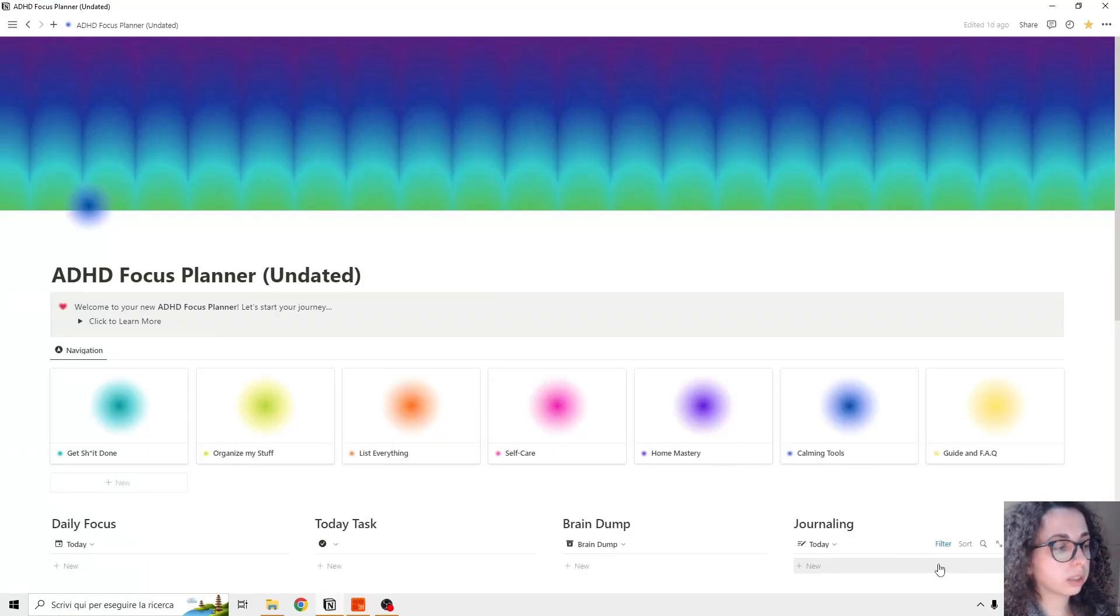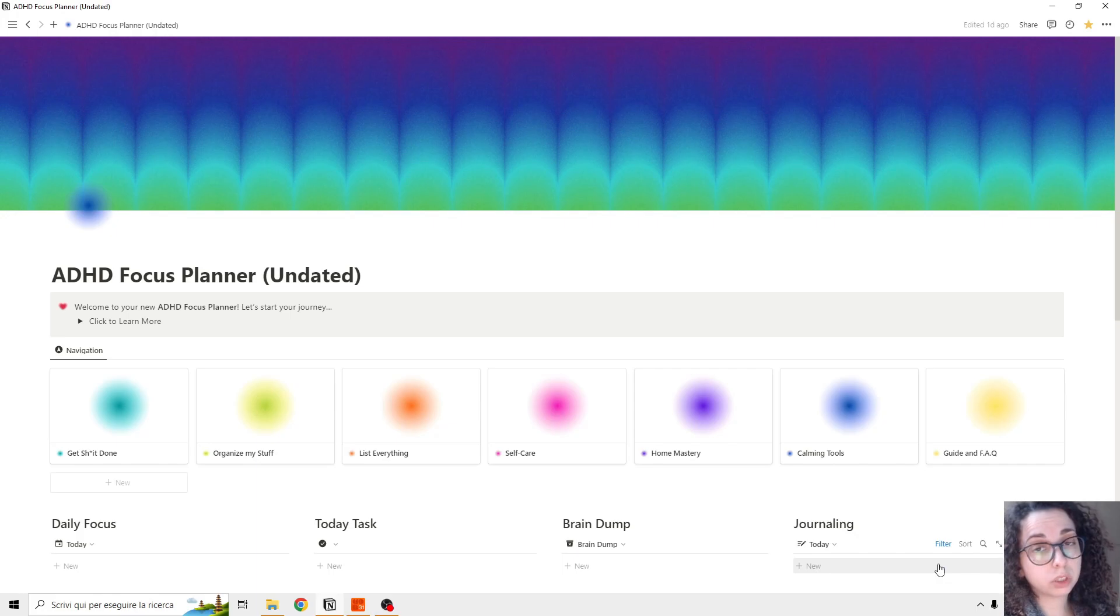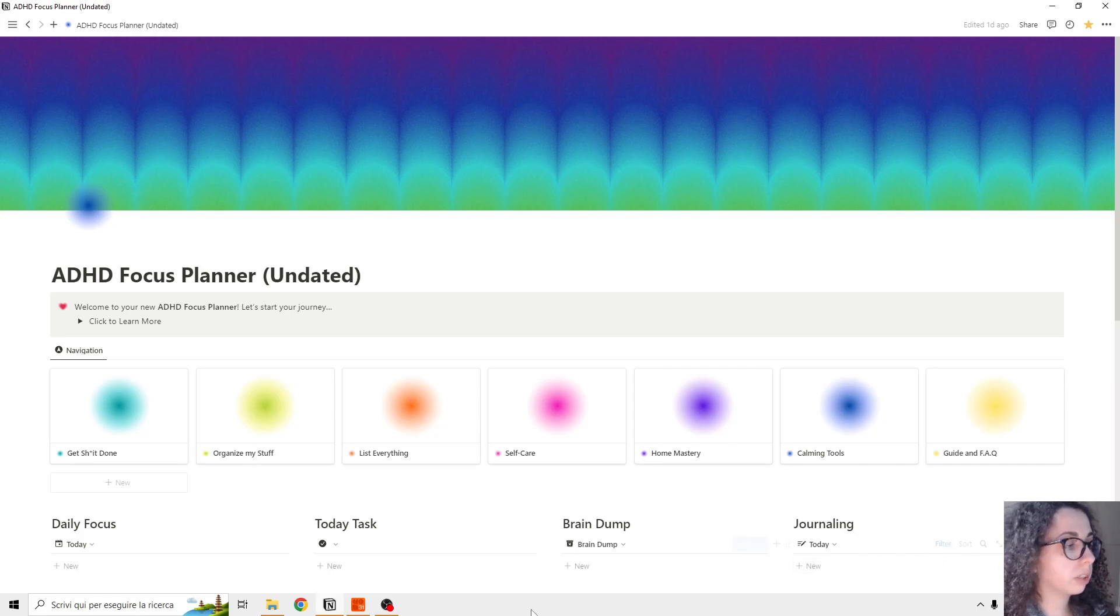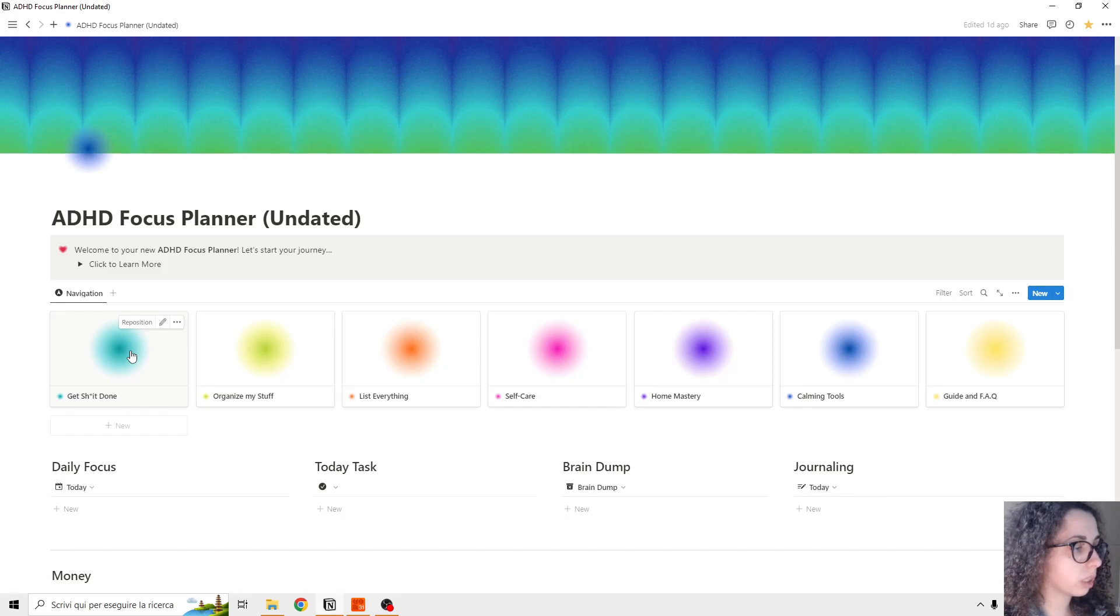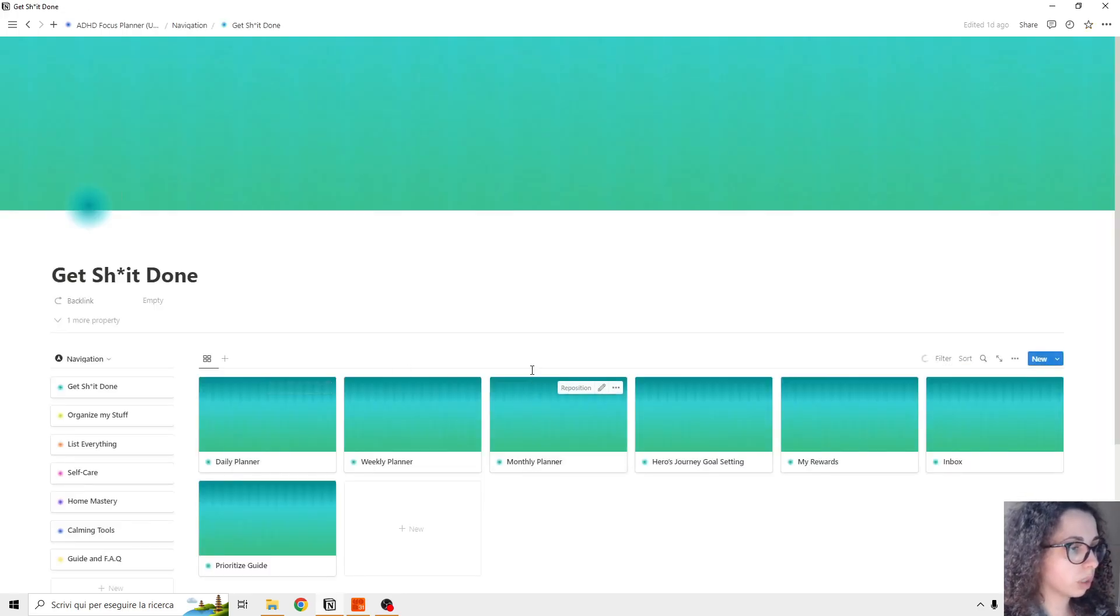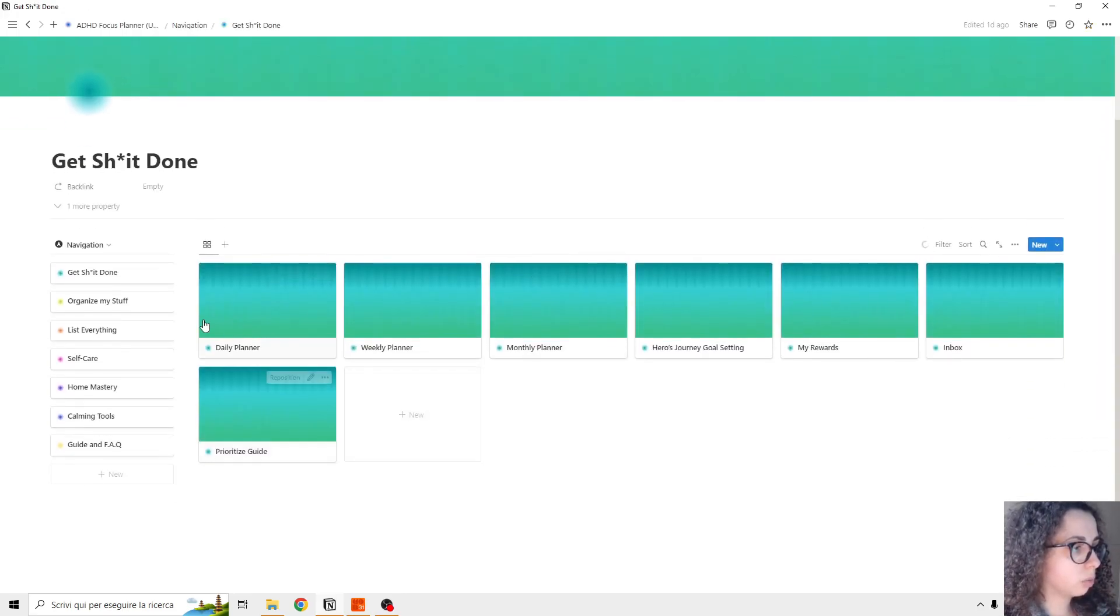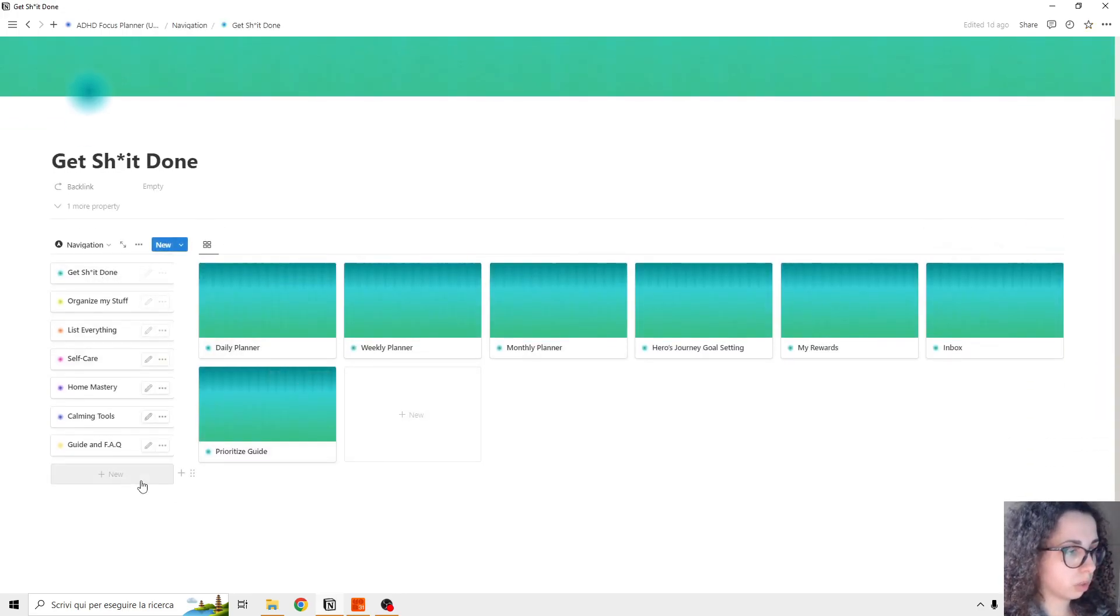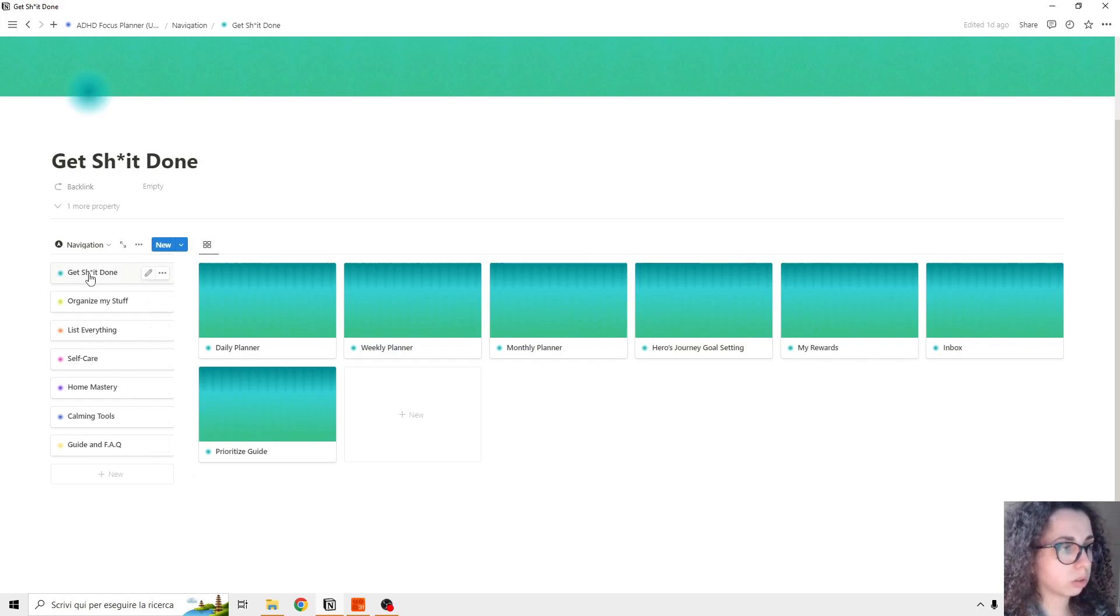So now we're going to get a look at each section of the planner. We start with Get Things Done. So we're going to open Get Things Done, and we have this navigation bar so we can smoothly navigate throughout the planner.